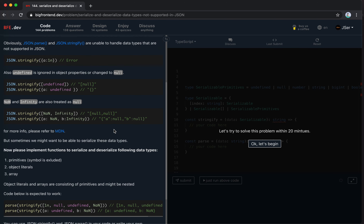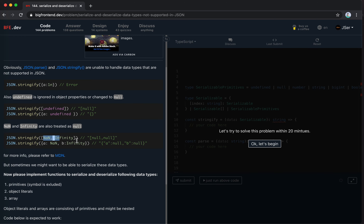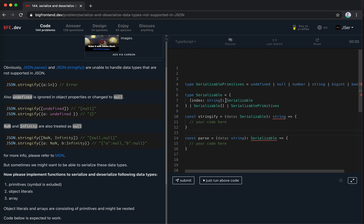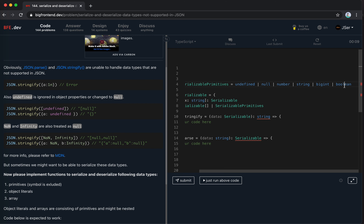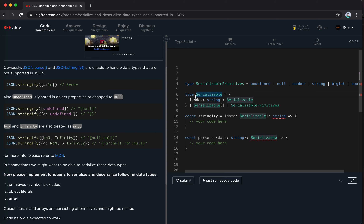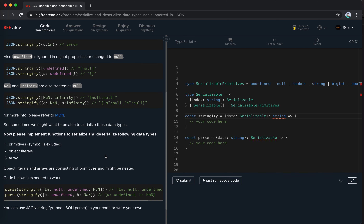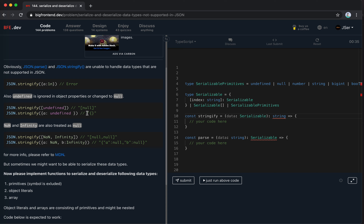Obviously we cannot use JSON stringify or parse directly because date values get ignored and we cannot restore the data. So the approach is: in the stringify step we'll transform all data types to something like a type-value pair - an object with a 'type' string and a 'value'. Then use JSON stringify on that. In the parse step we'll first JSON parse, then transform back.